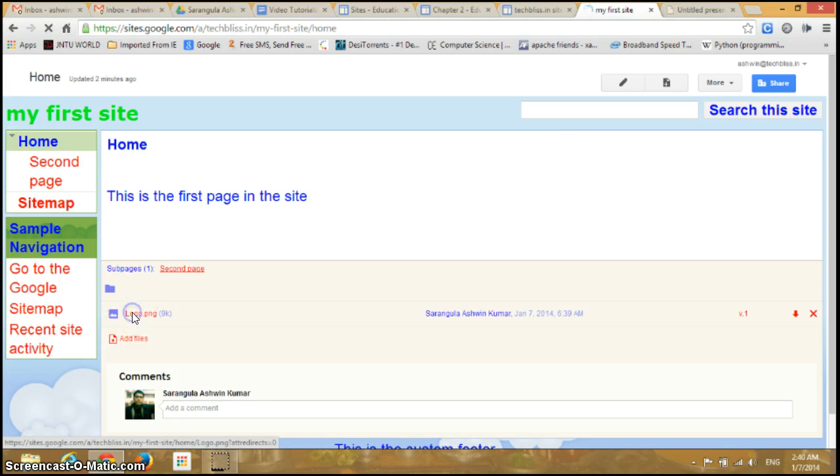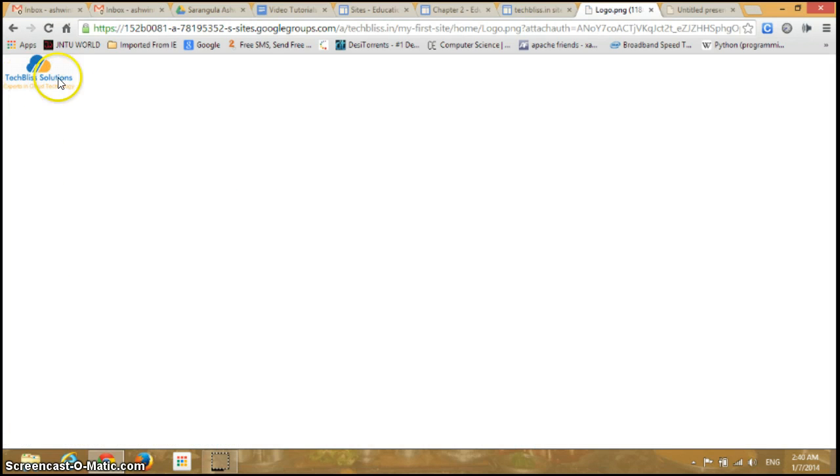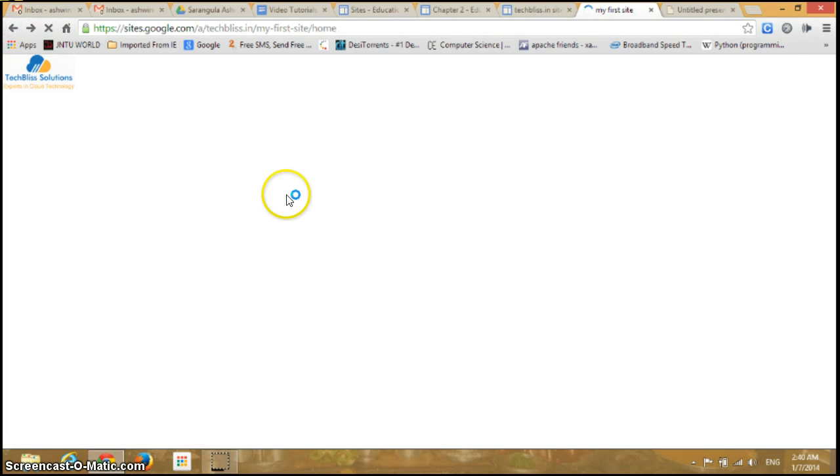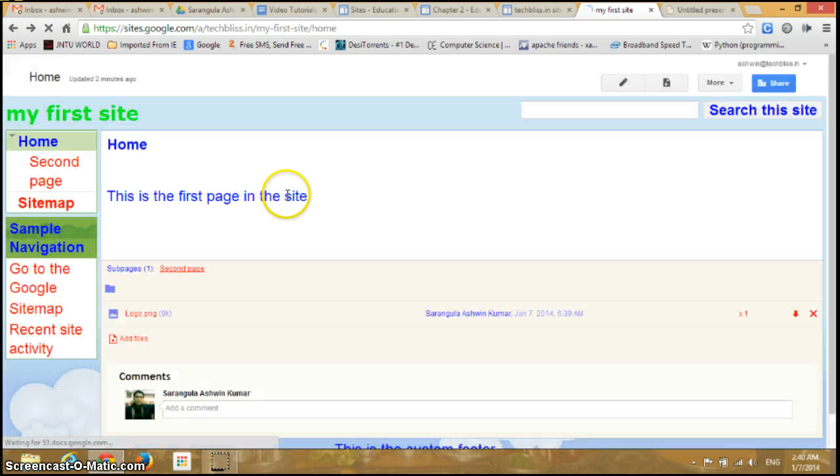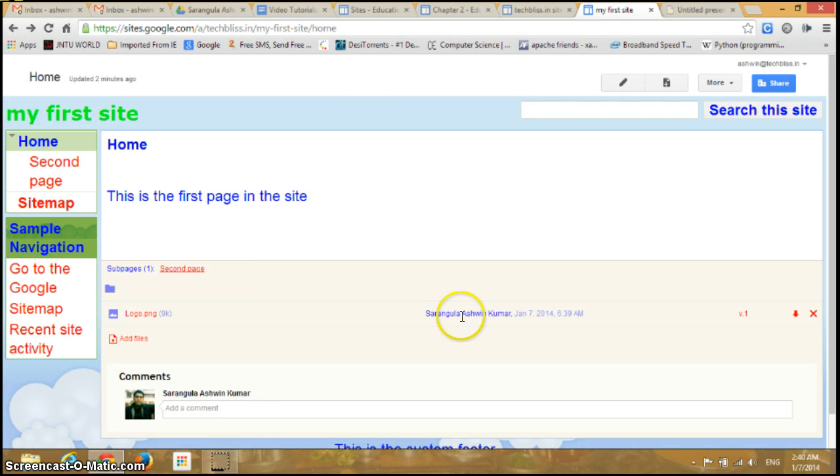So you can just view this particular image. So this is the image I have uploaded. And similarly, you can add some documents or any other files.